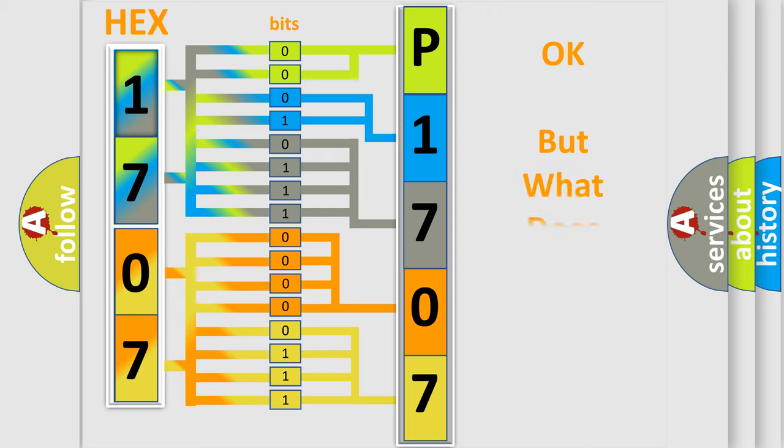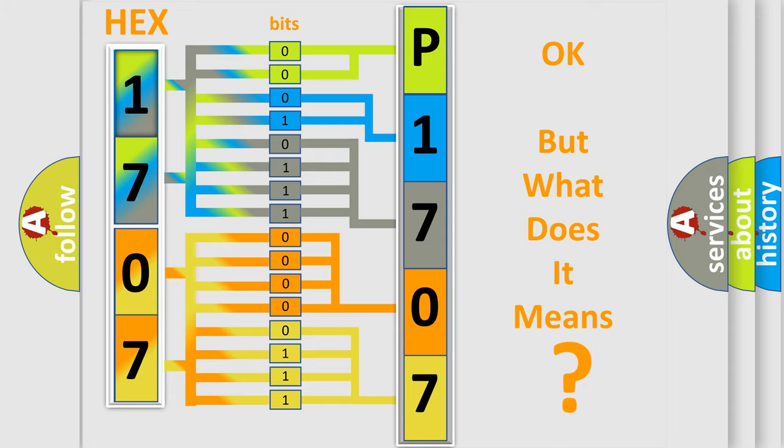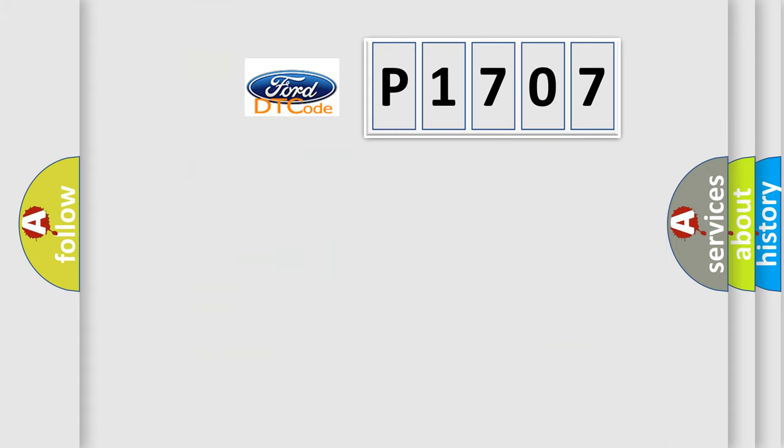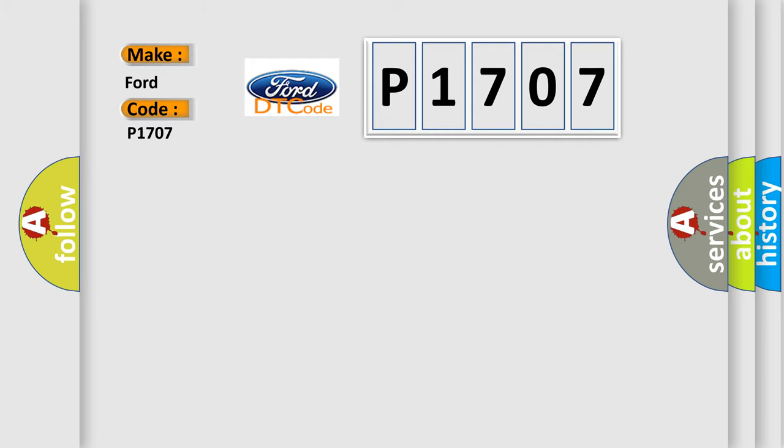The number itself does not make sense to us if we cannot assign information about what it actually expresses. So, what does the diagnostic trouble code P1707 interpret specifically for Infinity car manufacturers?